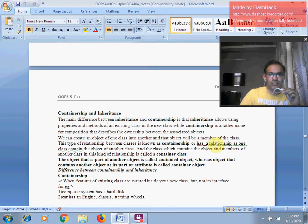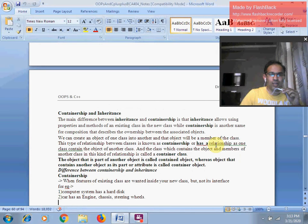Objects are the instances of a class. Whenever we create an object of one class inside another, that object will become a member of that class. This type of relationship between the classes is known as containership.